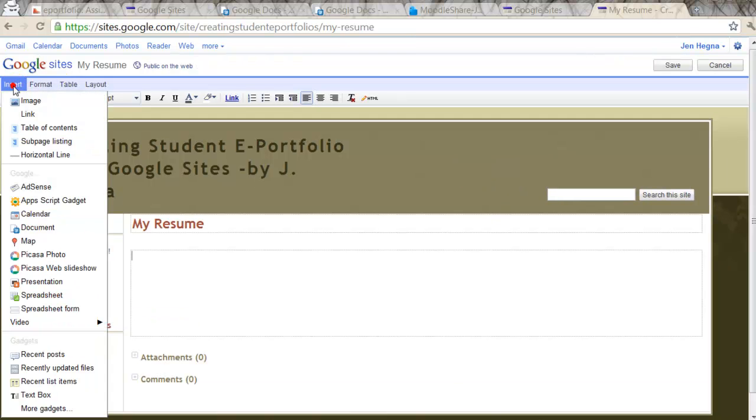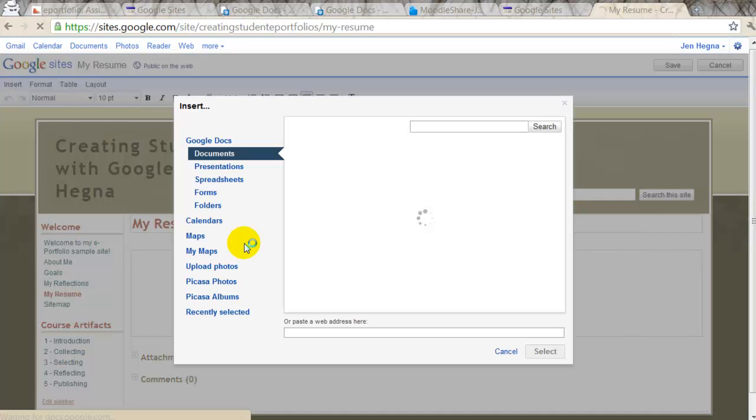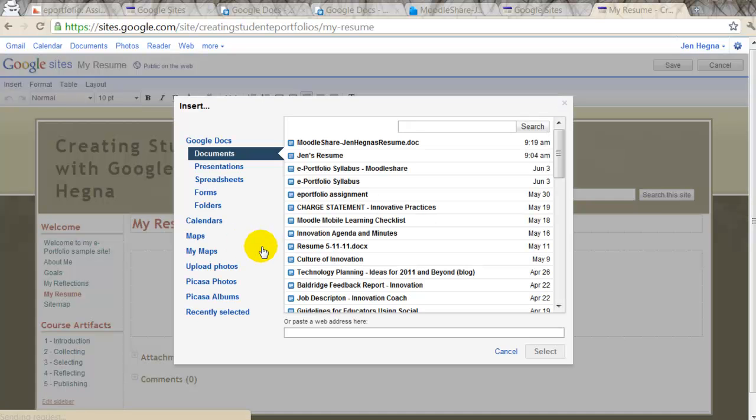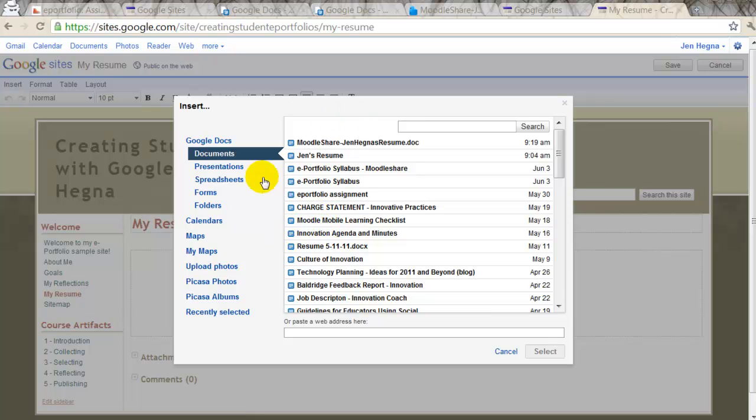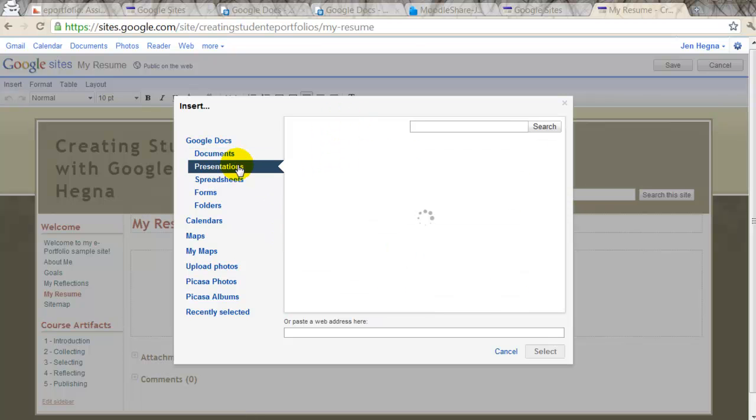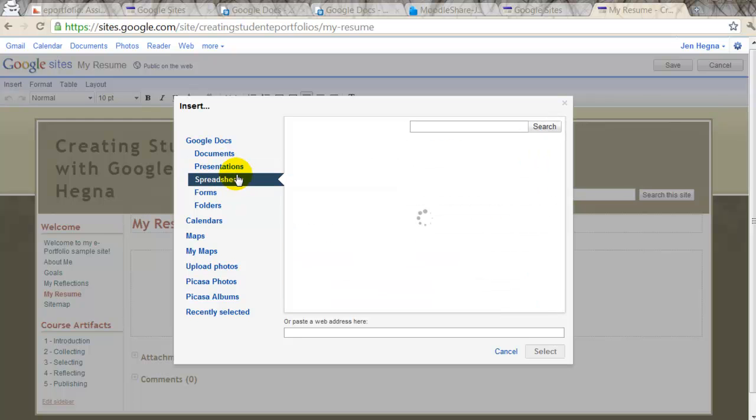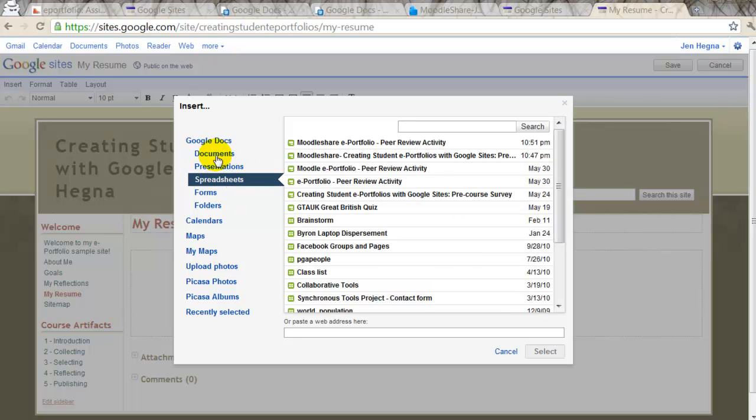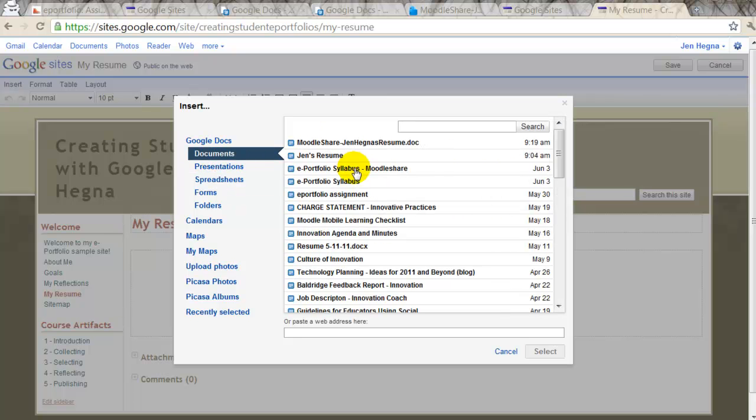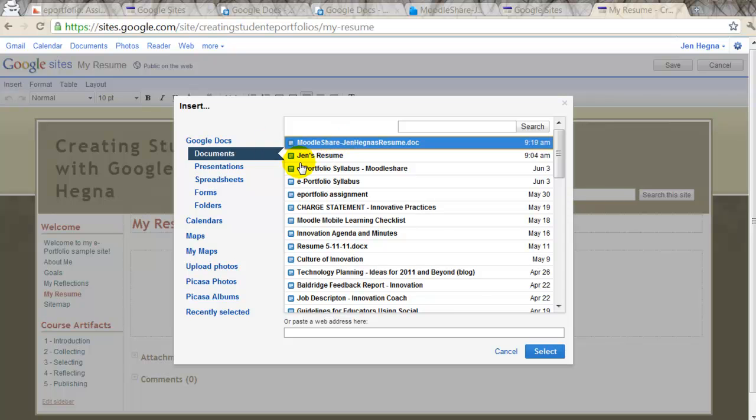I'm going to go to Insert, Document. And the nice thing is, this will show you all of the docs, all of your presentations, all of your spreadsheets. But you can select the doc right from Google Apps.